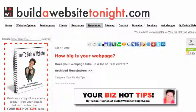Thanks for following along today. This is Tina Hughes from Build a Website Tonight, with my almost weekly Your Biz Hot Tips video. Ciao for now. Have a fabulous day, whatever you're doing. Bye bye.